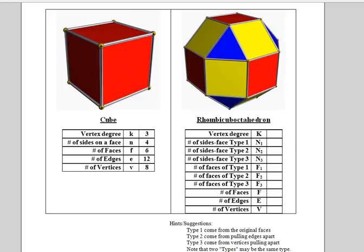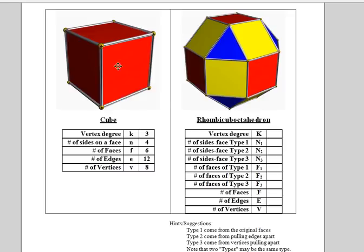Type 2 is going to come from pulling the edges apart. When this edge gets pulled apart we get this square face here. So that will give you N2. And finally type 3 will come from pulling the vertices apart. When we expand this vertex becomes a triangle.